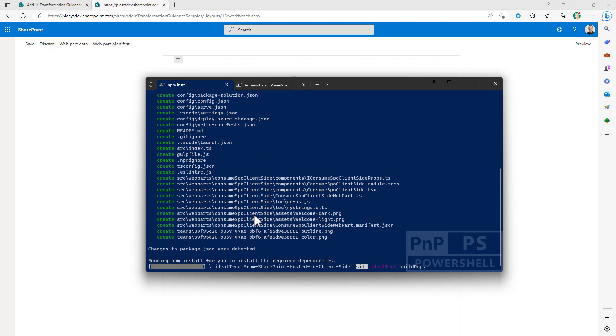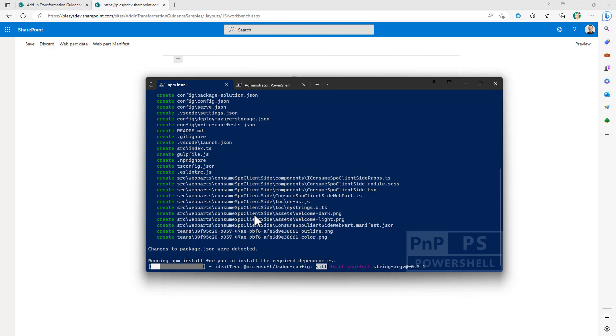Then this scaffolding tool will start generating all the code for you and importing all of the npm packages that will be needed by the solution. It takes a while so I will fade out and fade in when it's ready.